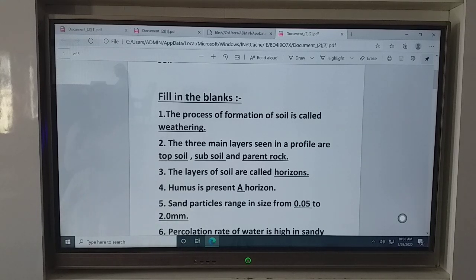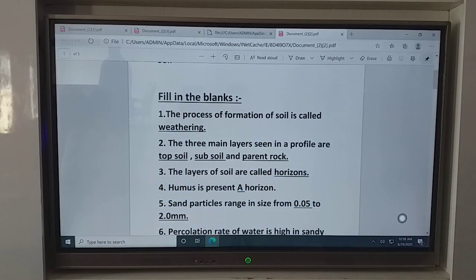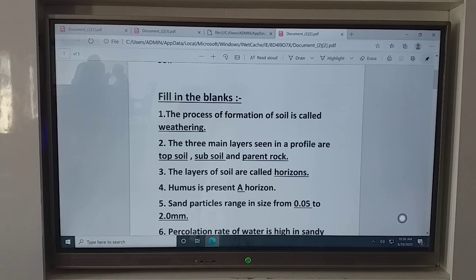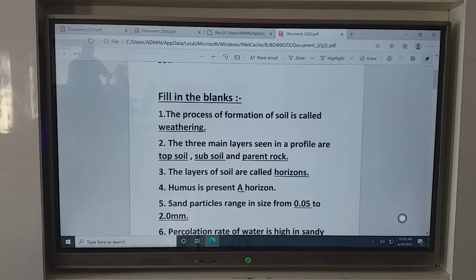The third fill in the blank: the layers of soil are called what? When we define the soil profile, the soil profile is a representation of the vertical section of the soil showing different layers or horizons. So the layers of the soil are called horizons. Fill in the blank: the layers of soil are called horizons.